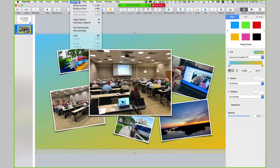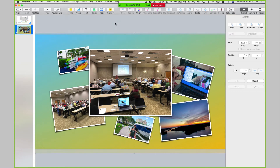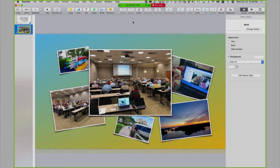Now what I'm going to do, just for what I need to do next, I'm going to lock the background. So the plan is to take these images that I have on slide two — I want to minimize their size, but I want to bring one to the front.